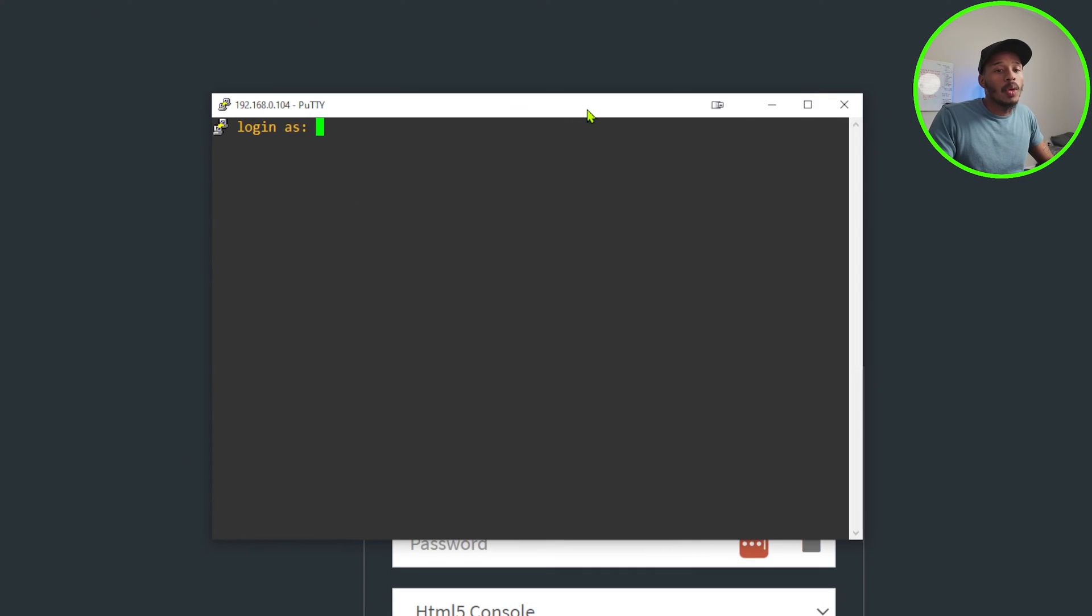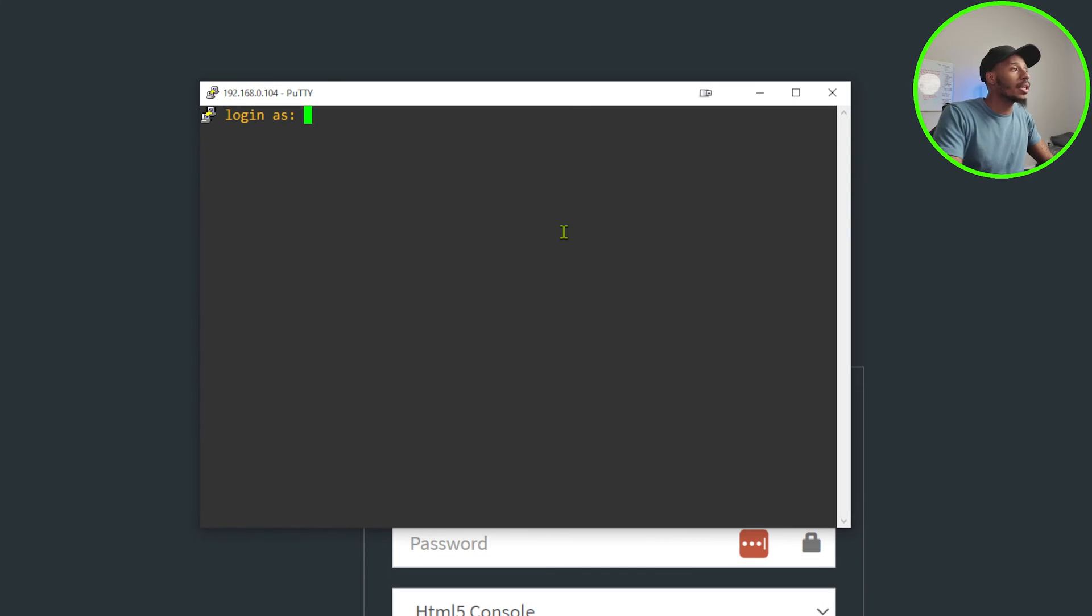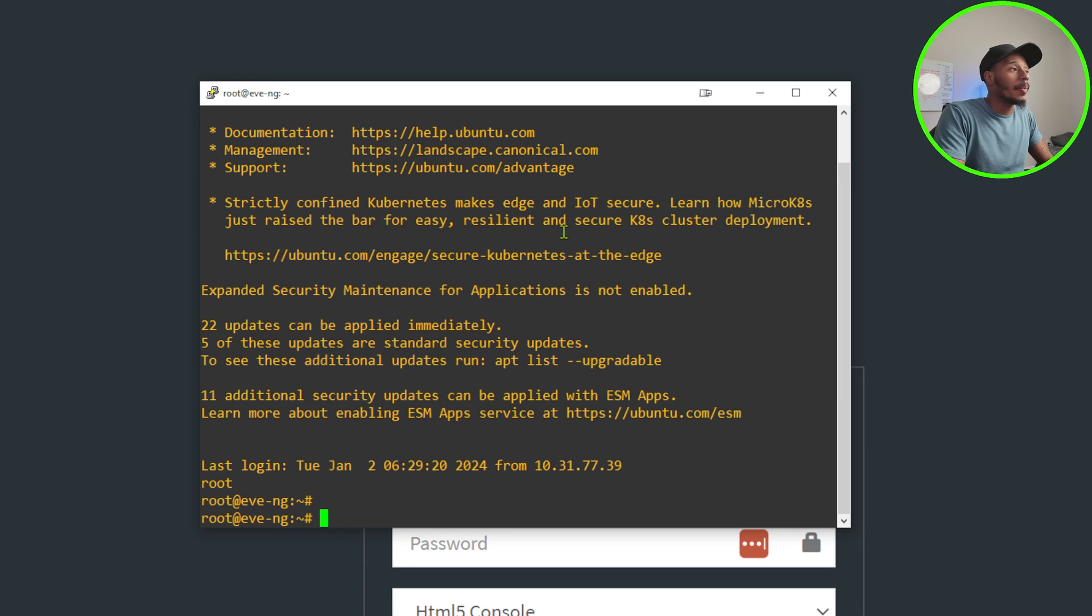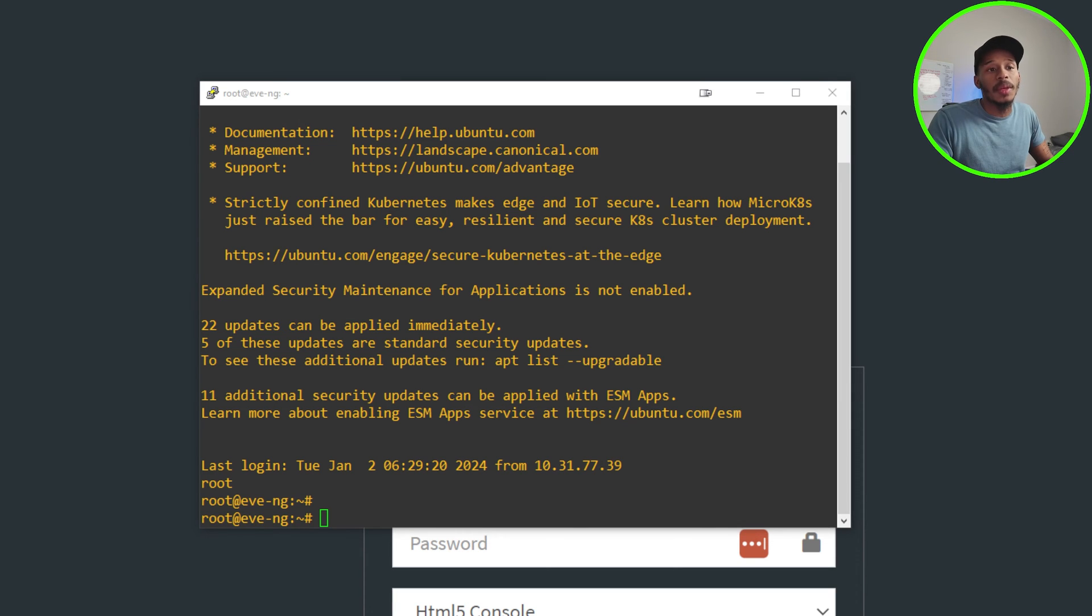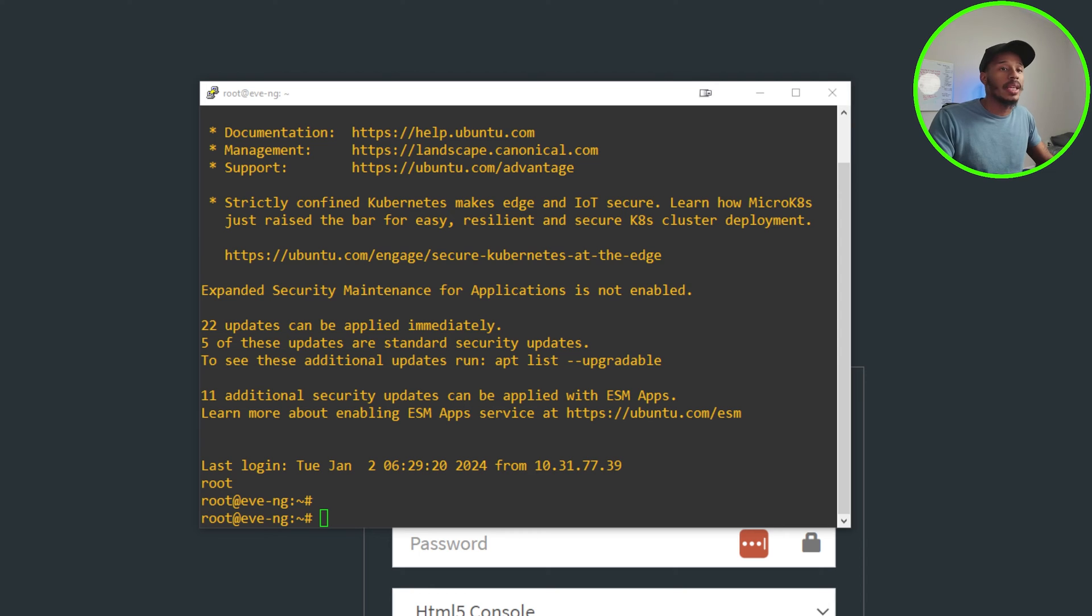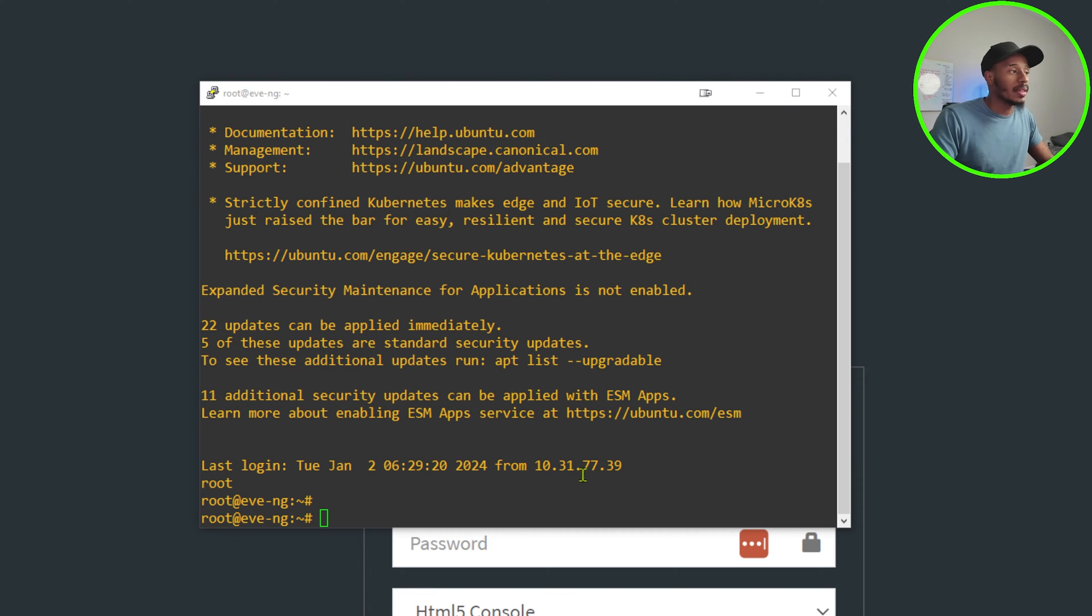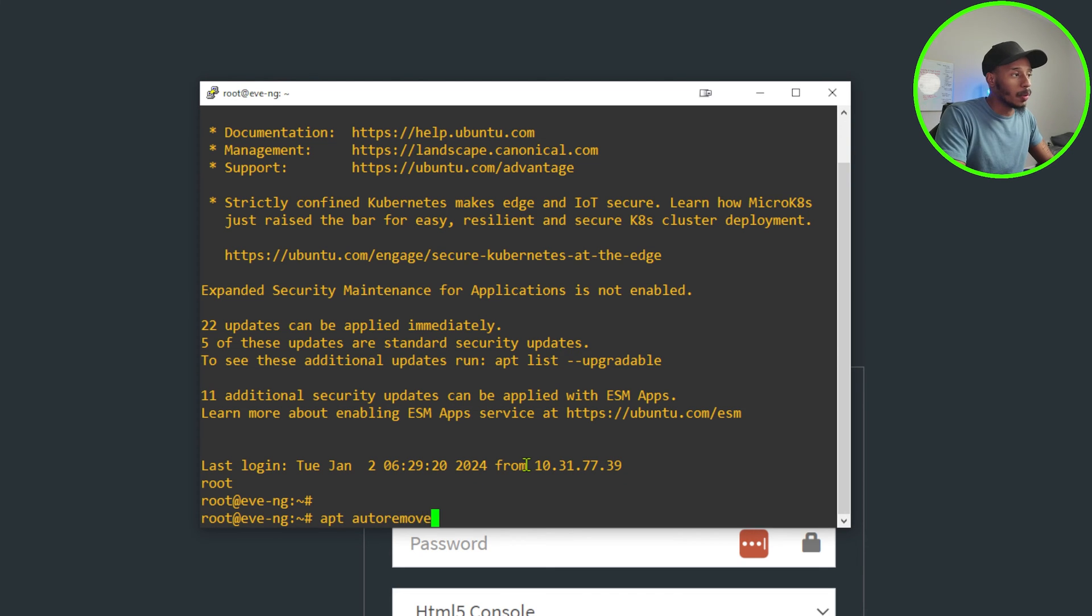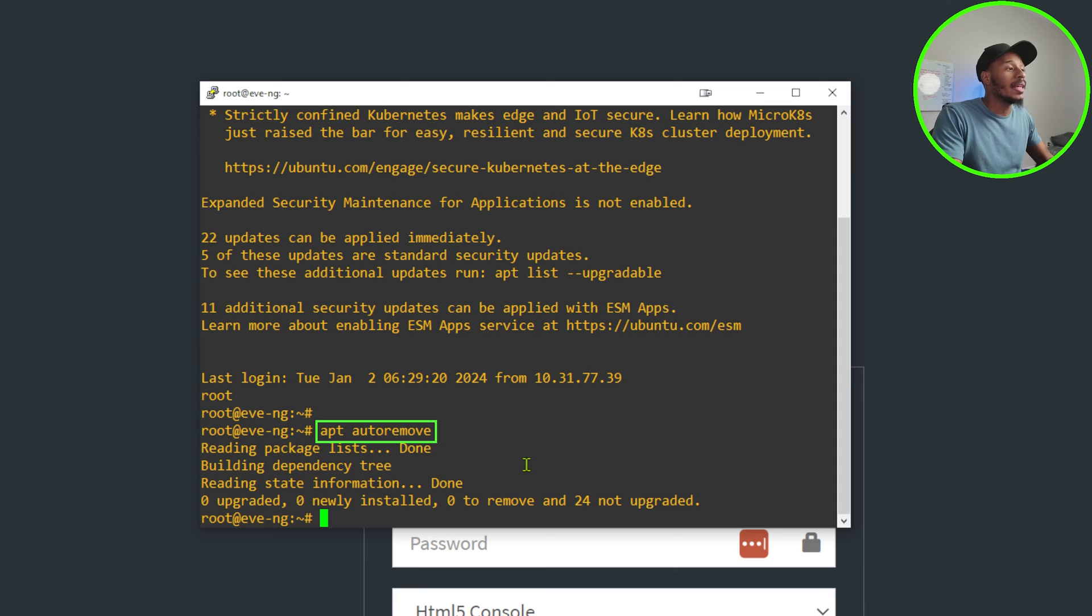To get started, I'll go ahead and pull up a PuTTY session to my EVE-NG server and log in. Now that I am in, the first step of the documentation for performing this upgrade is to free up the EVE-NG Pro instance from older packages that are running on this EVE-NG instance. In order to do that, I'll type the command apt auto remove, which is one word. It went ahead and did that.